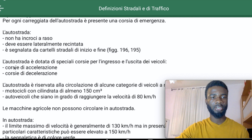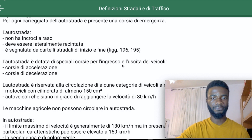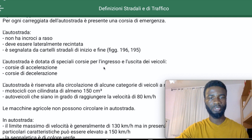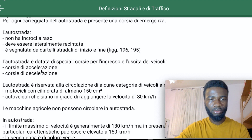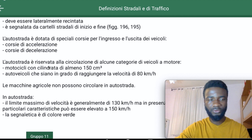Auto Strada has special lanes — corsie speciali — that help vehicles to enter onto the Auto Strada and also help vehicles to come off the Auto Strada. These are the corsie di accelerazione, which help us to get into the Auto Strada at ingresso, and the corsie di decelerazione, which help us to come off the Auto Strada at the uscita.